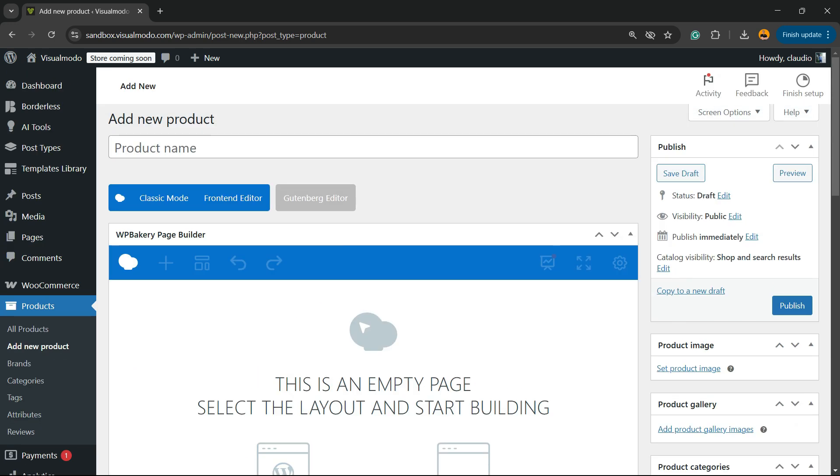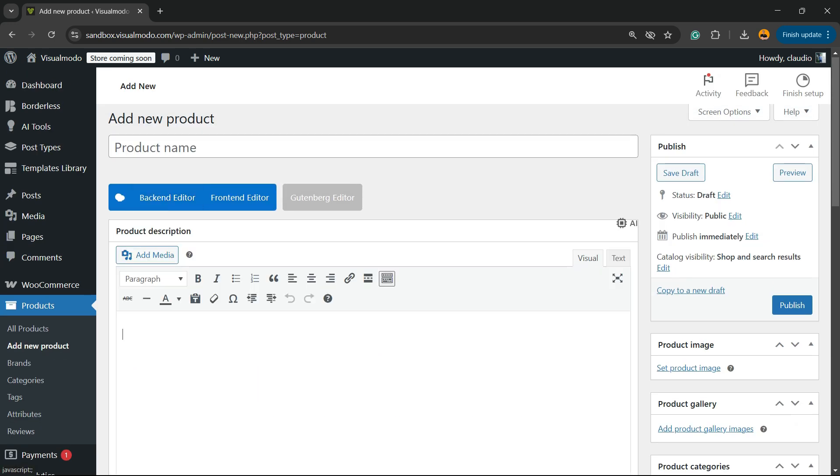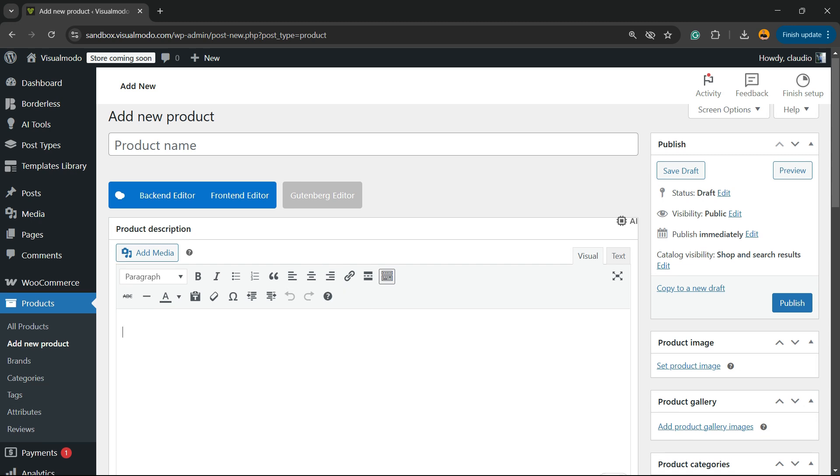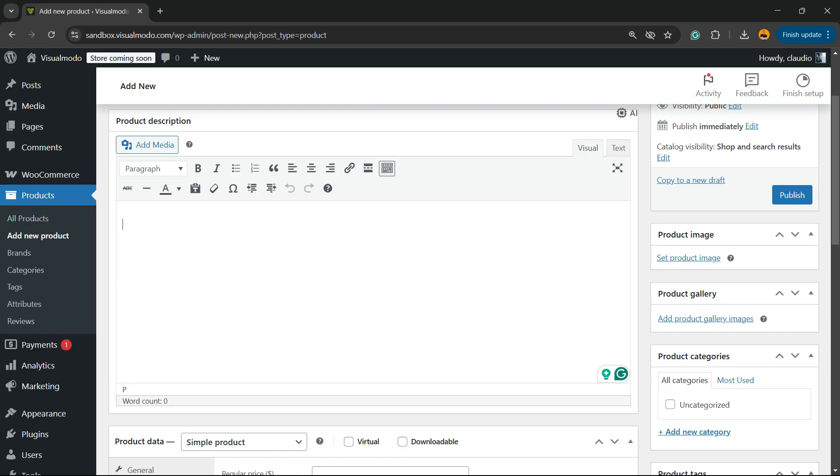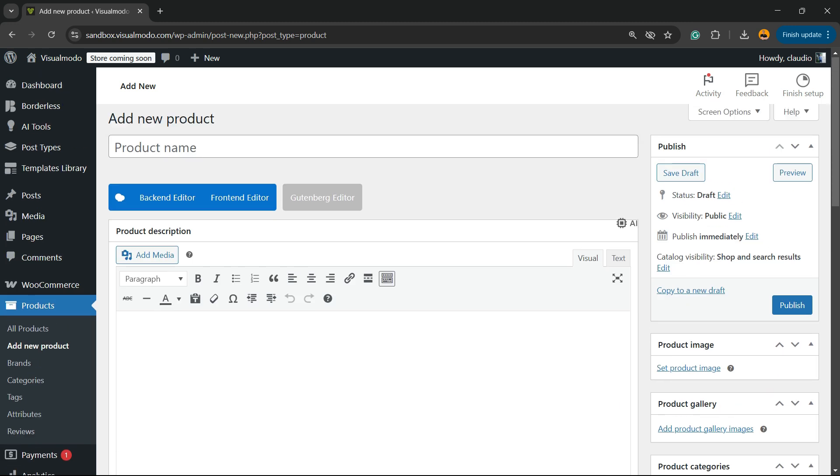WooCommerce by default has the classic editor of WordPress, so you can only edit WooCommerce product descriptions using the classic editor, which is good but quite outdated.